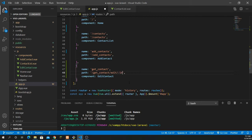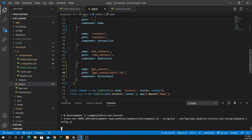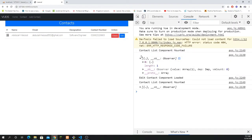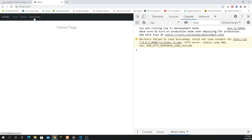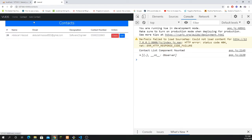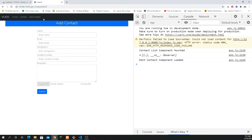Inside app.js, update the path for get_underscore_contact to include slash edit and the ID parameter using a colon: /get_underscore_contact/edit/:id. Run npm run dev again. Go back to the home page, refresh, navigate to contacts, click Edit, and now you can see the ID in the URL — for example, /edit/26. Navigation from one page to the next is working.